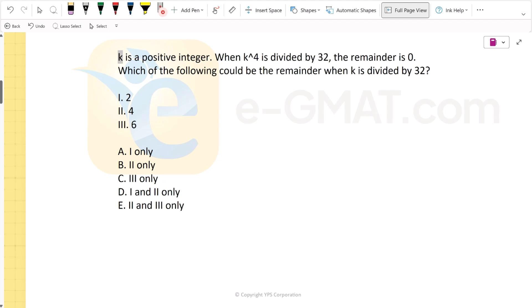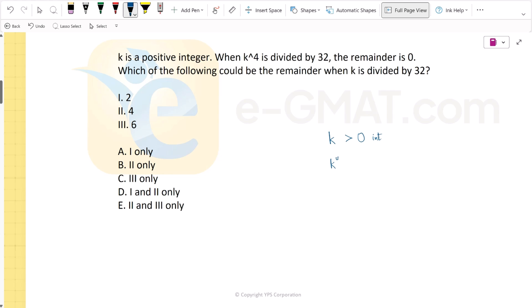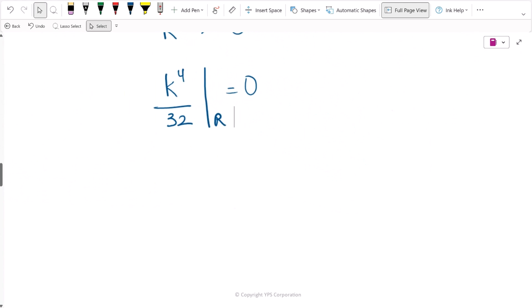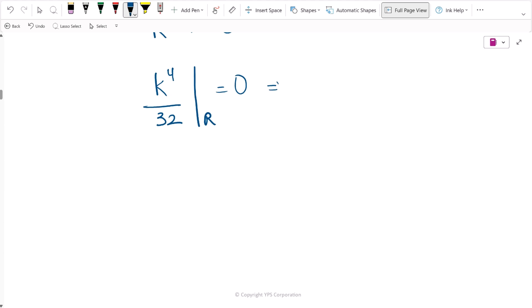Let's solve this question. K is a positive integer, meaning it is greater than 0. When k raised to the power 4 is divided by 32, the remainder is 0. This means that k to the power 4 is a multiple of 32 — let's say 32 times a, where a is also an integer, because k is an integer.